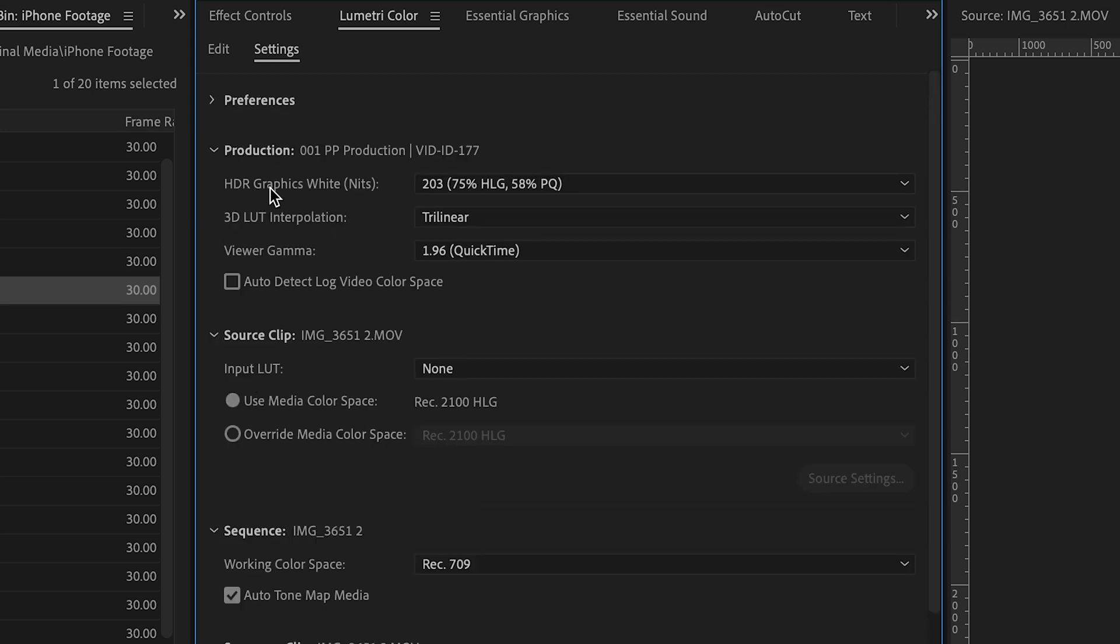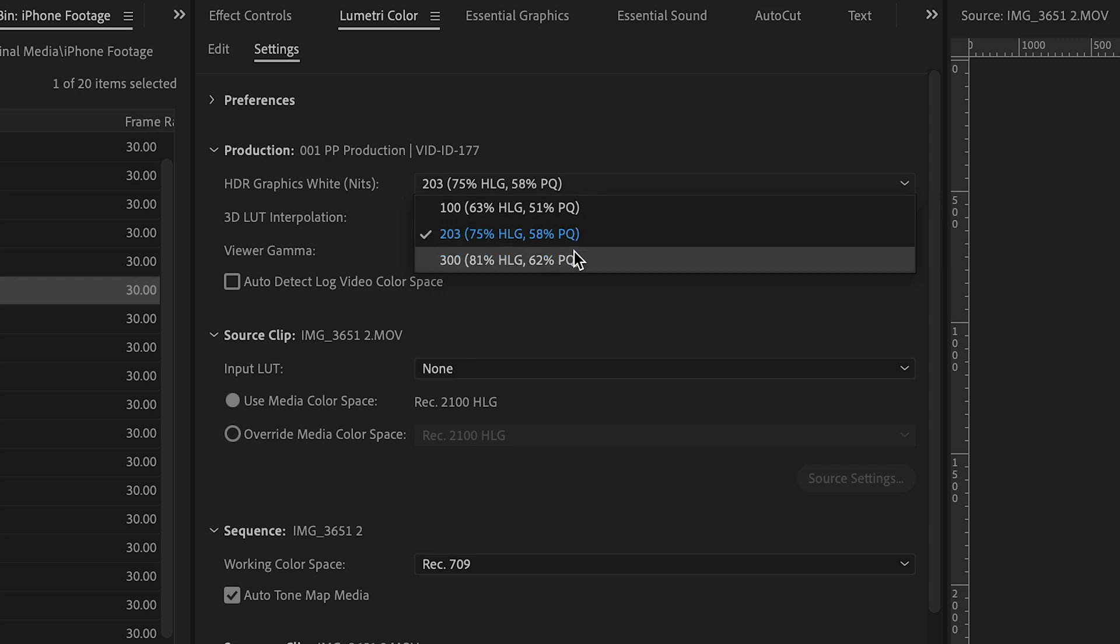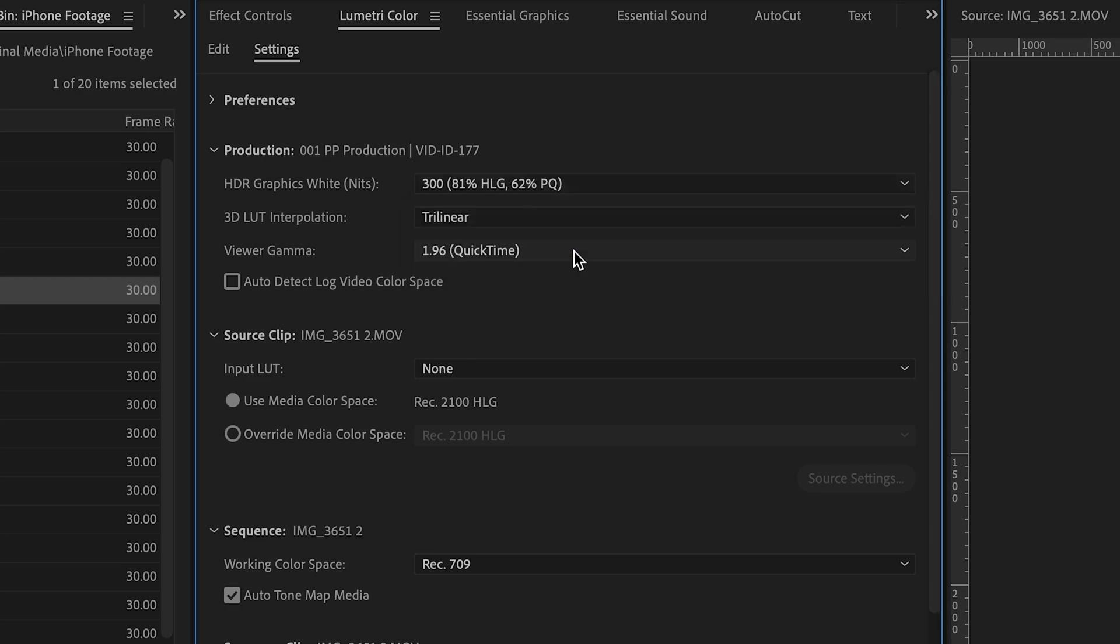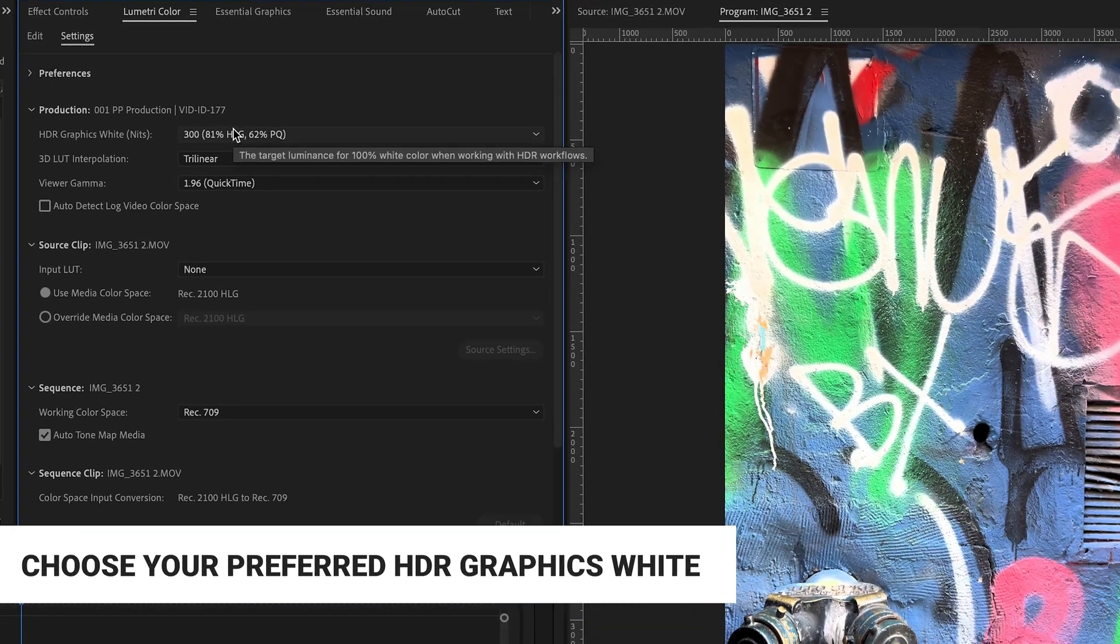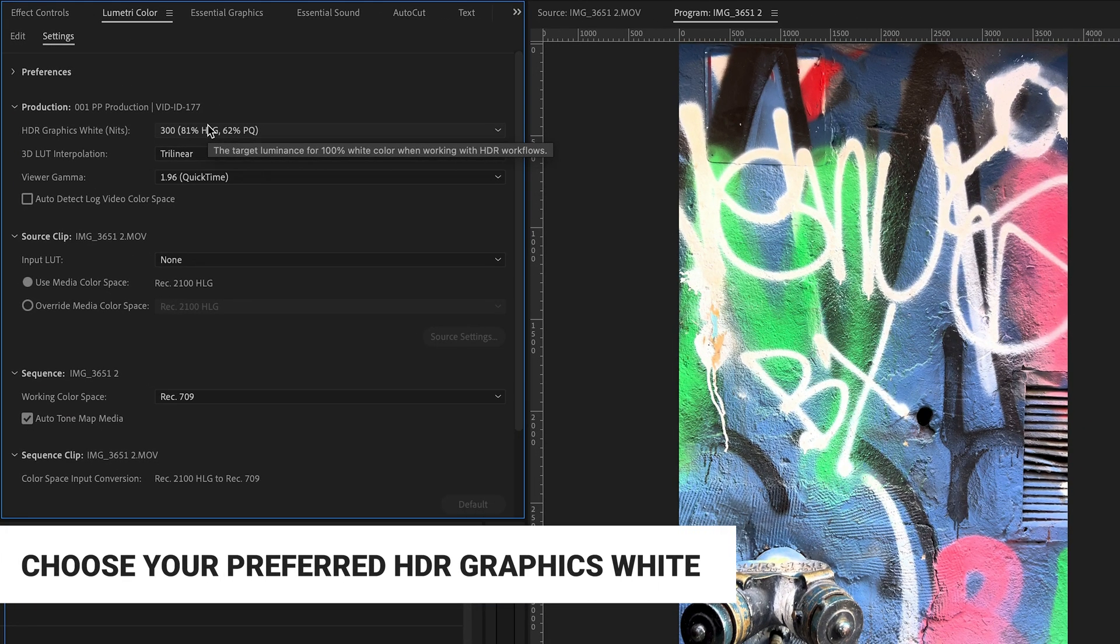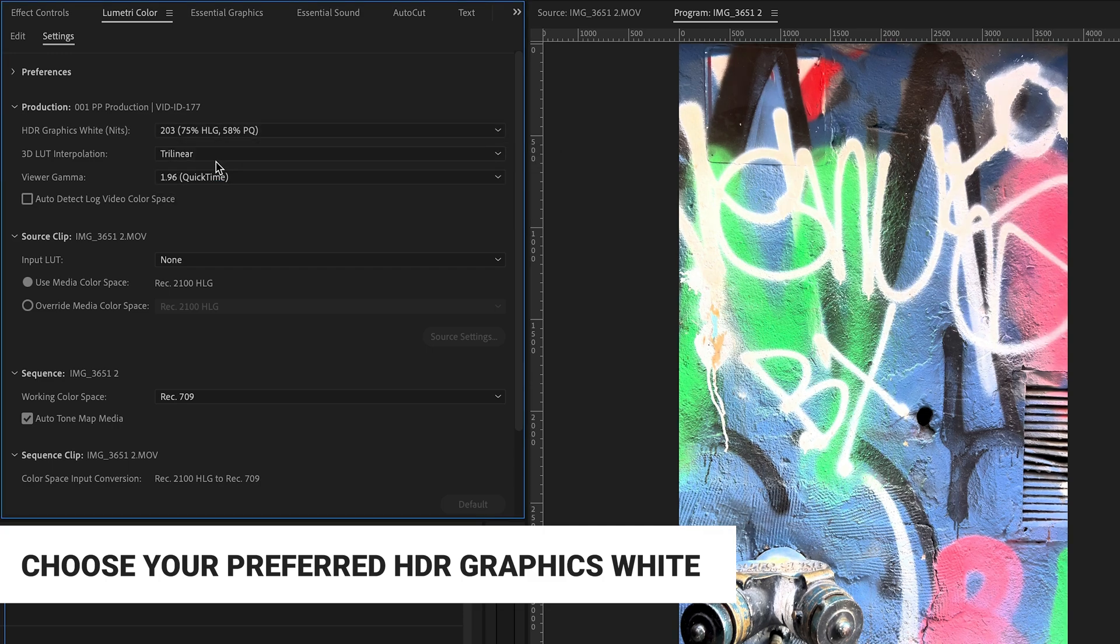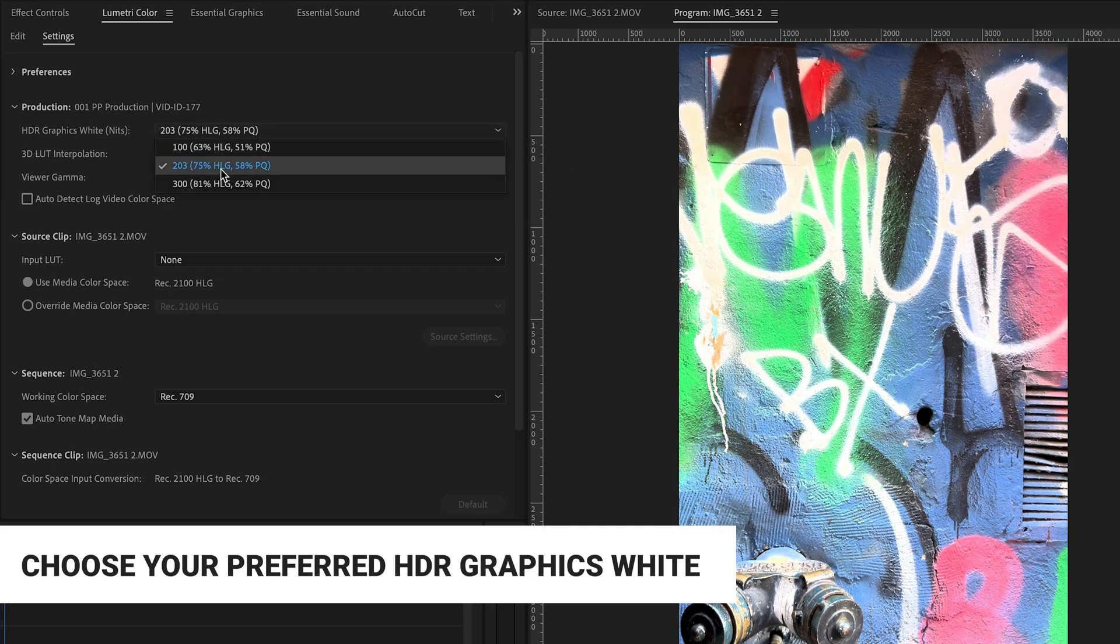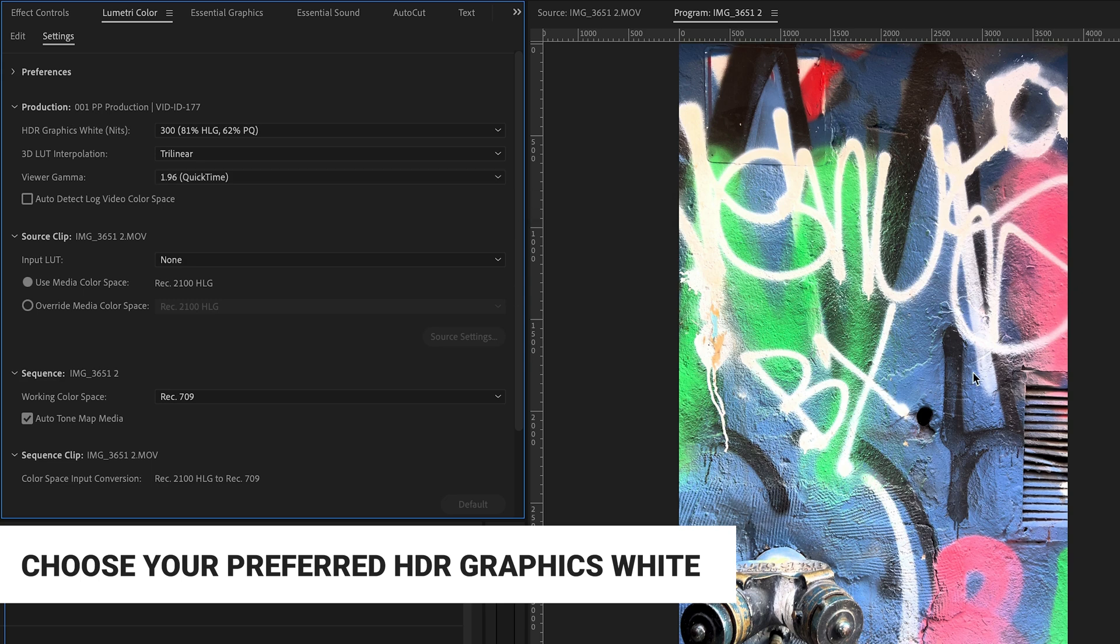So when you're making the decision, I found that with some footage, I feel like the 203 looks better. And with some footage, I think that the 300 looks better. For example, on this particular clip, I think the 300 looks more true to the stuff that we shot.